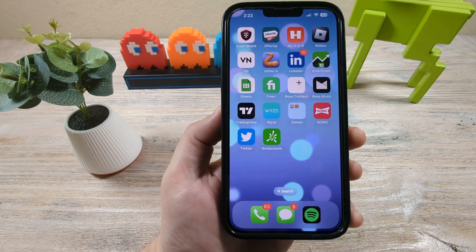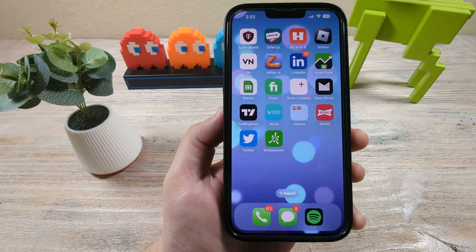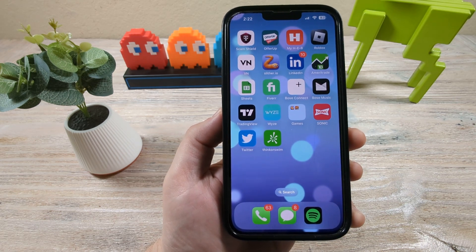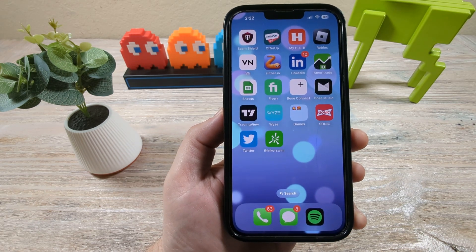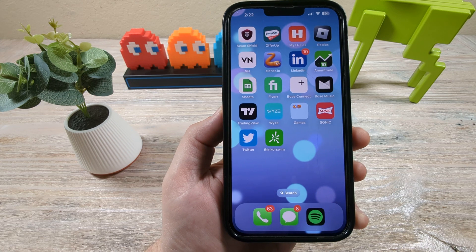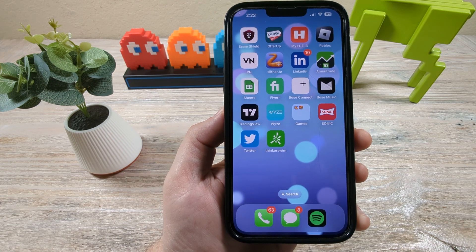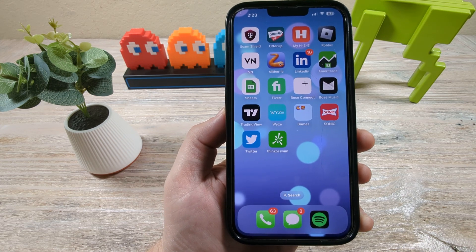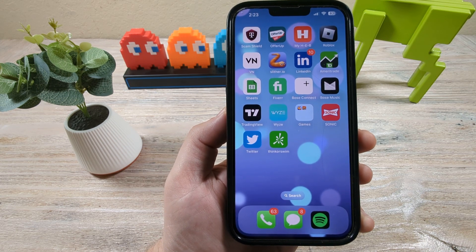Hey guys, welcome to another Mr. Mutech video and today I'm going to show you how to delete or clear your Twitter cache on your iPhone device.